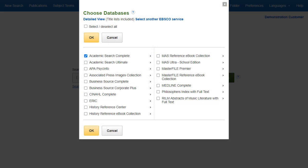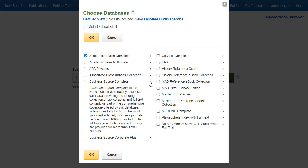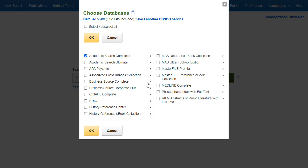From here, you can read a brief description of all of the databases available to you. When you have located a resource to add, click the checkbox next to the name and click OK.